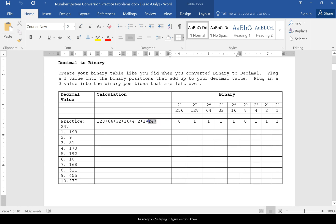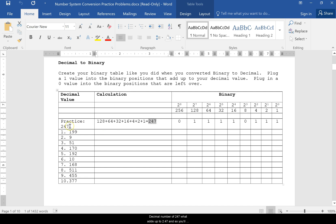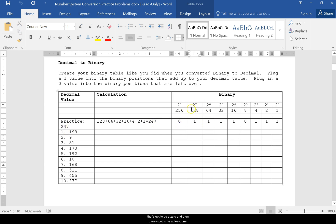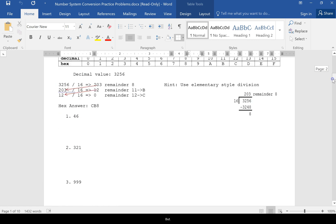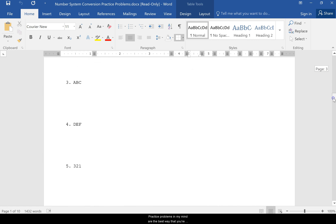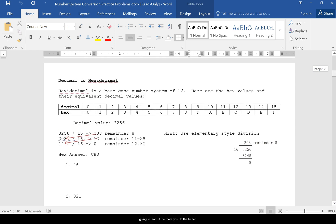Then there's decimal to binary — the exact opposite. For example, if you have a decimal number of 247, you figure out what powers of 2 add up to 247. Since 256 is greater than 247, that bit has to be zero, but 128 fits into 247, so that's at least one '1' bit. Practice problems are the best way to learn this — the more you do, the better.